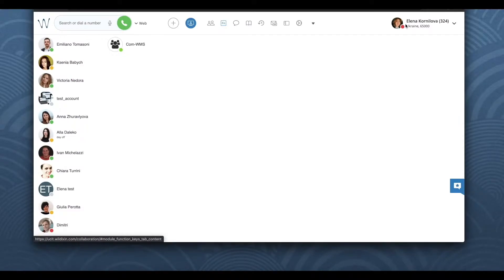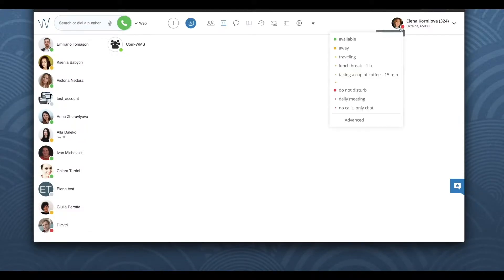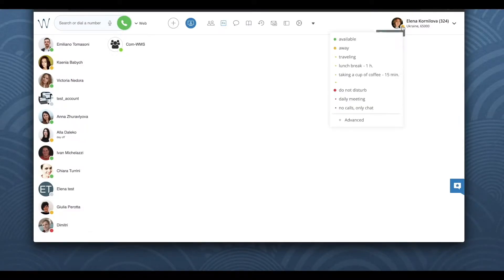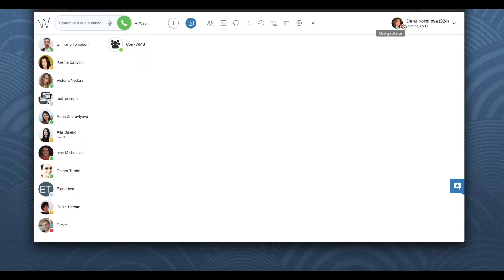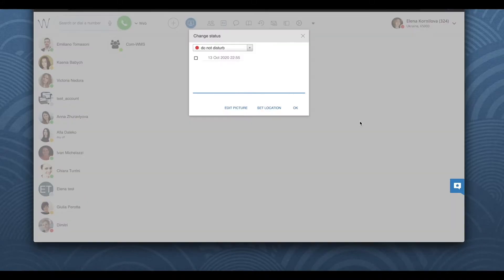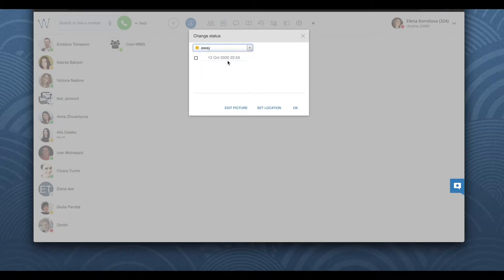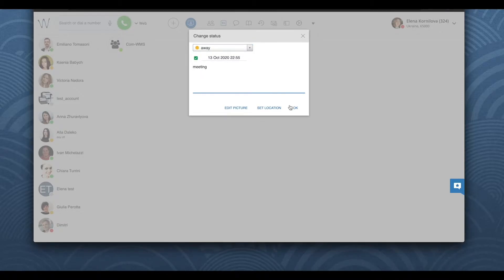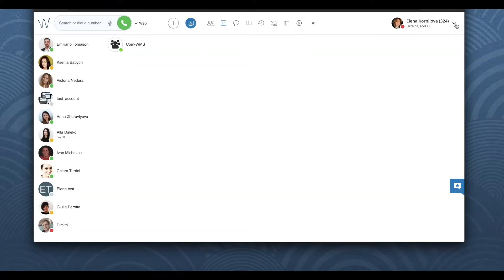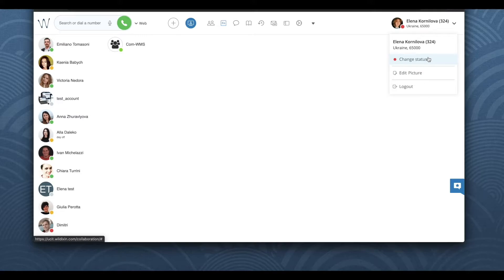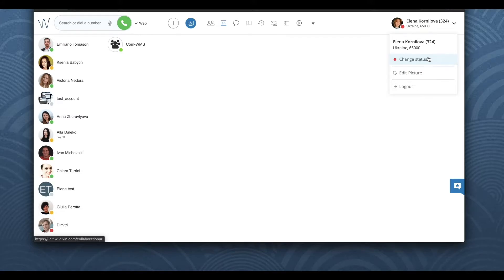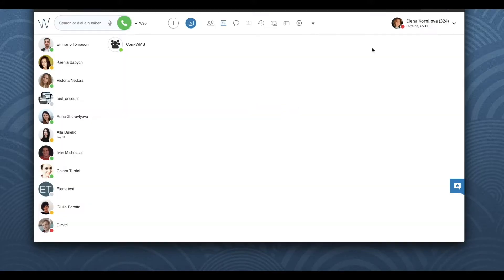You can easily change your user status into do not disturb or away with one mouse click. But if you need more details, such as status message or the time and date when your status should switch back to available, well, it's more than one click, and it takes time. It can be a little bit annoying to edit again and again each day.